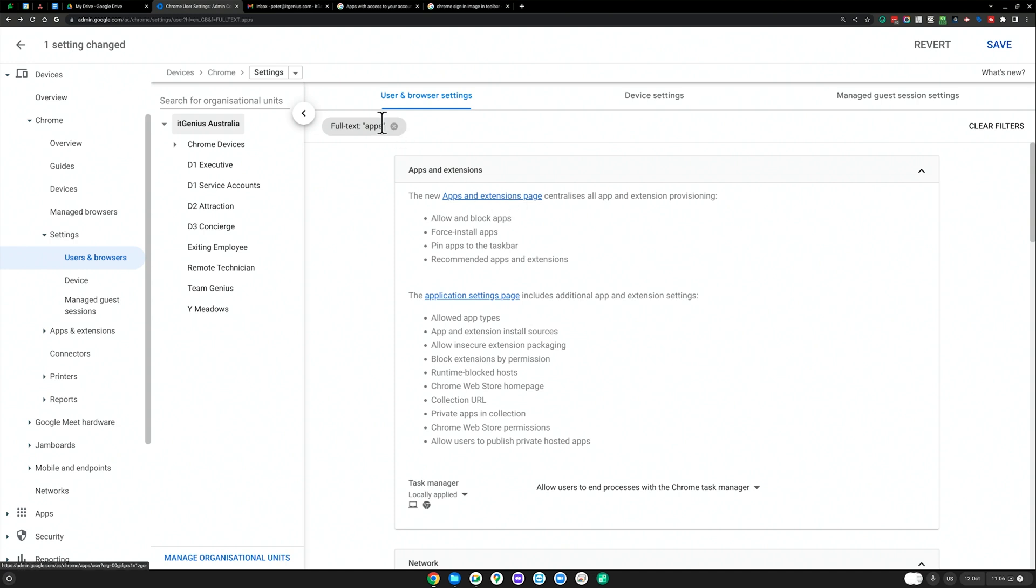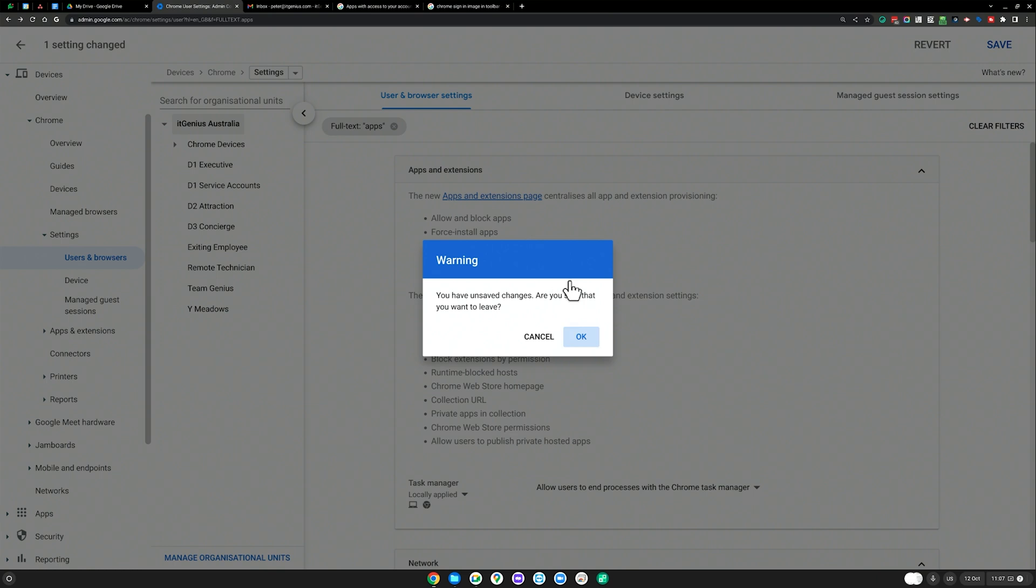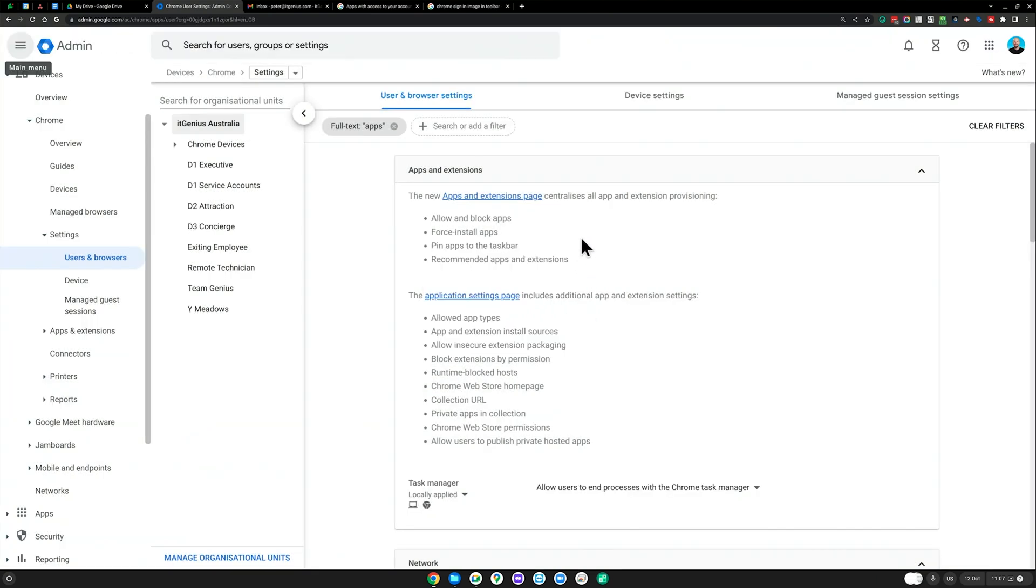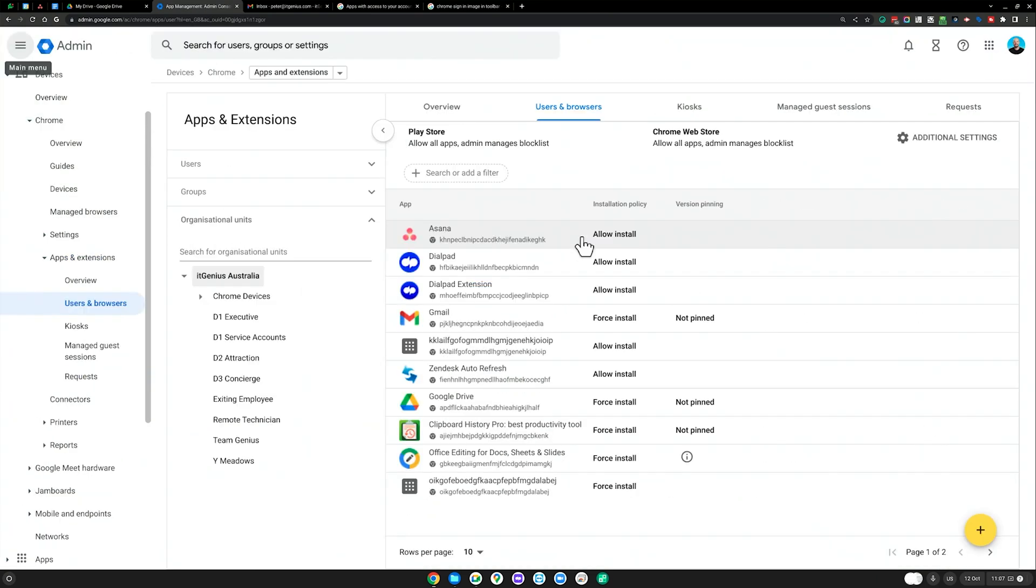So if you just search apps and then go to the apps and extensions page, make sure you save before you do that if you've added any bookmarks or anything.